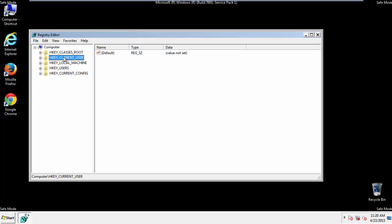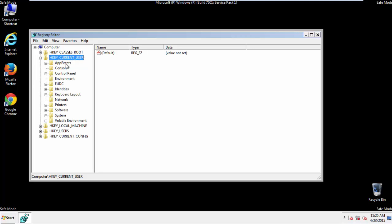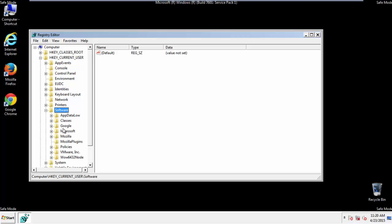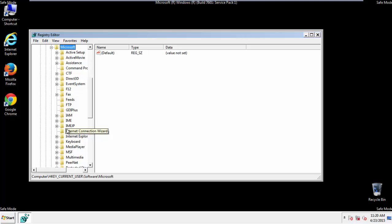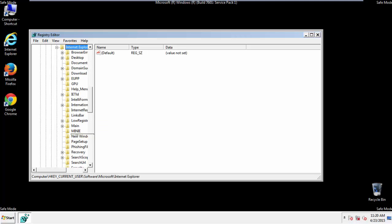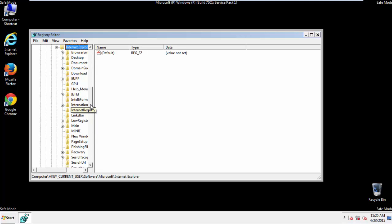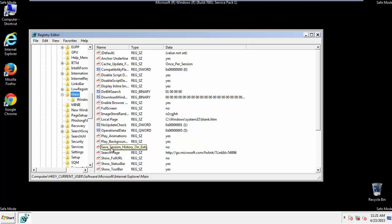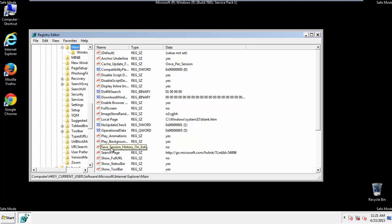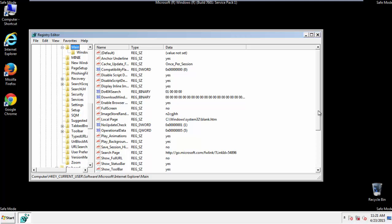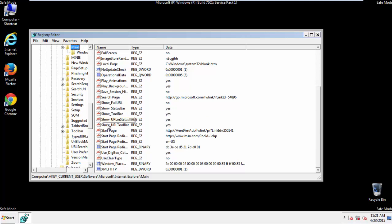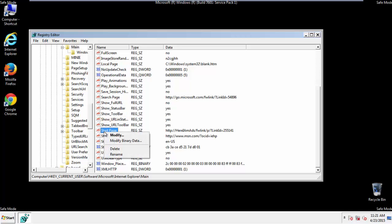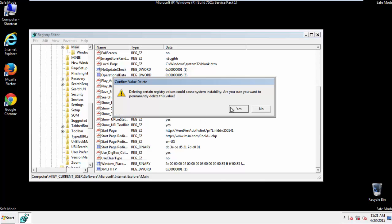It's all a matter of finding the right registry key to edit. Click on Current User, Software, Microsoft, Internet Explorer, Main, and here it is. Delete the Start Page key. And you're done.